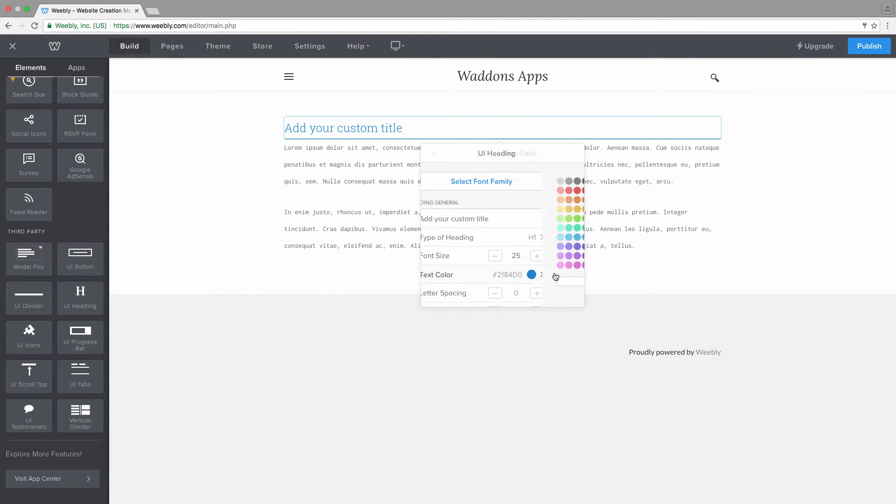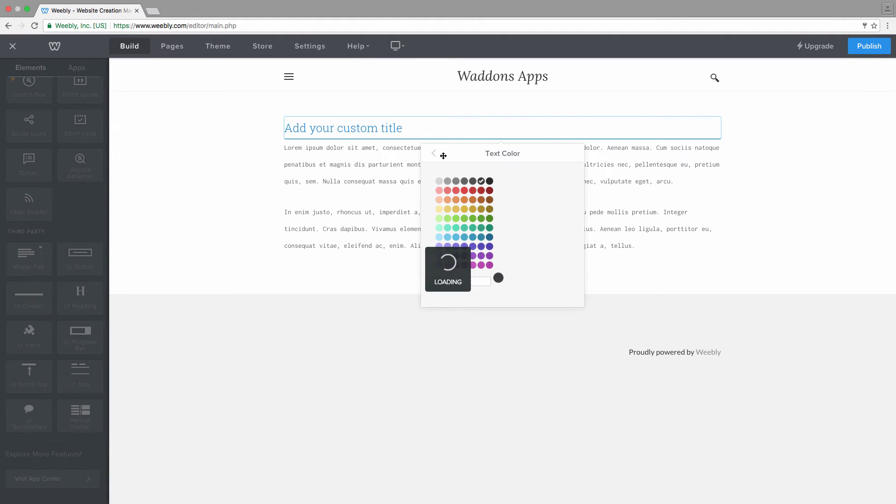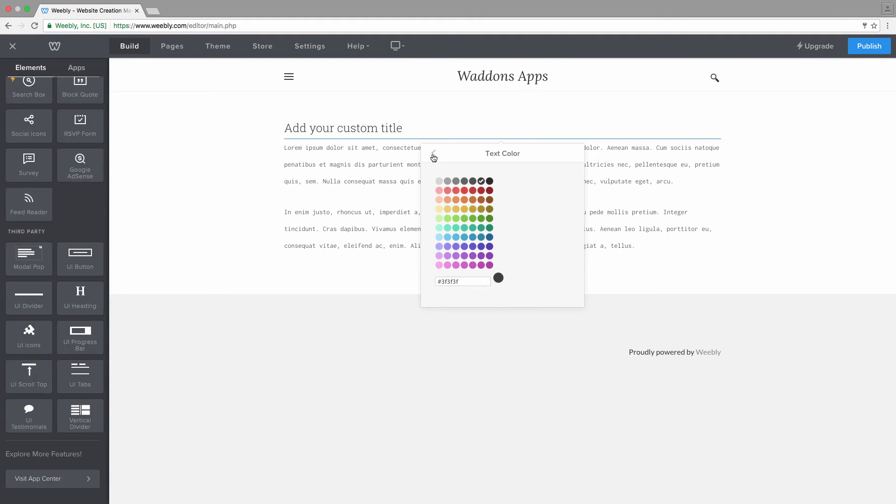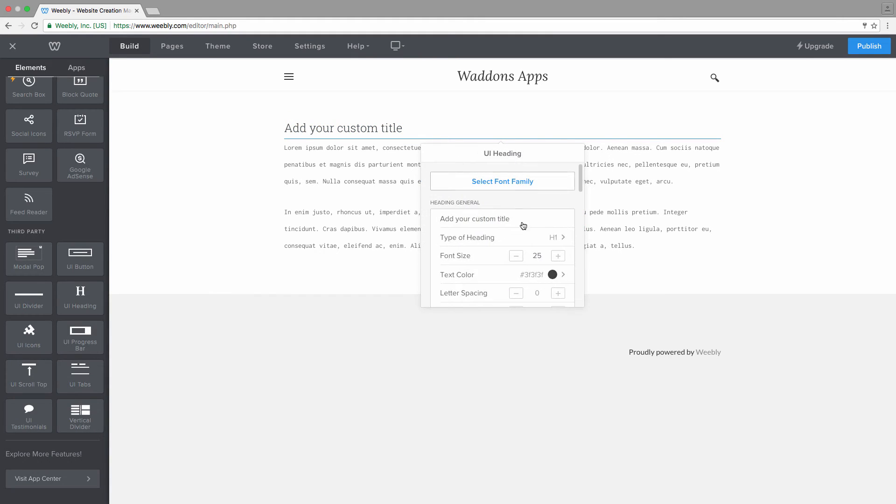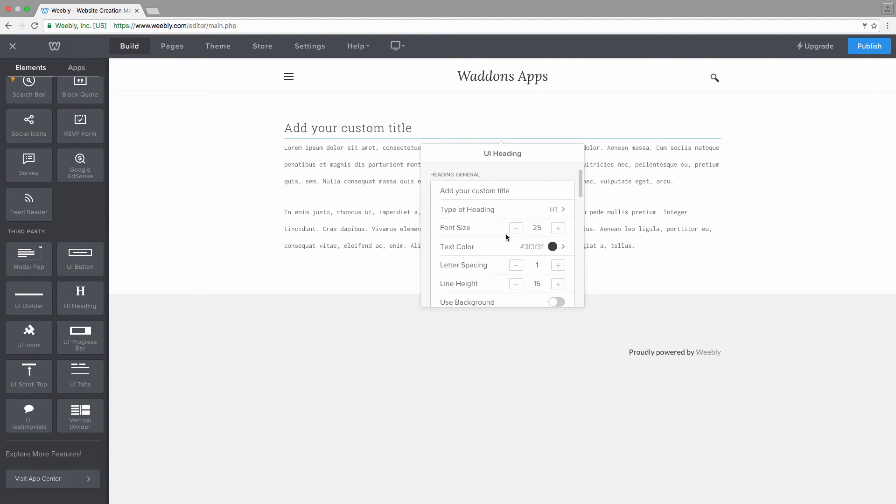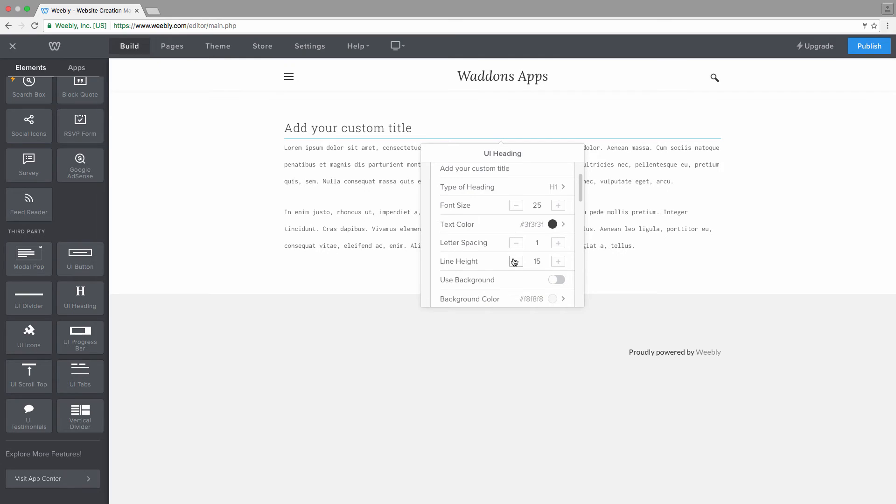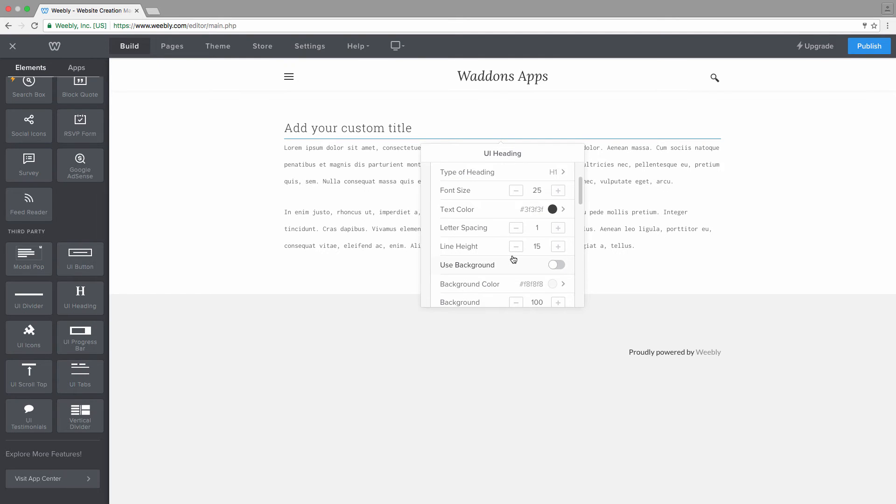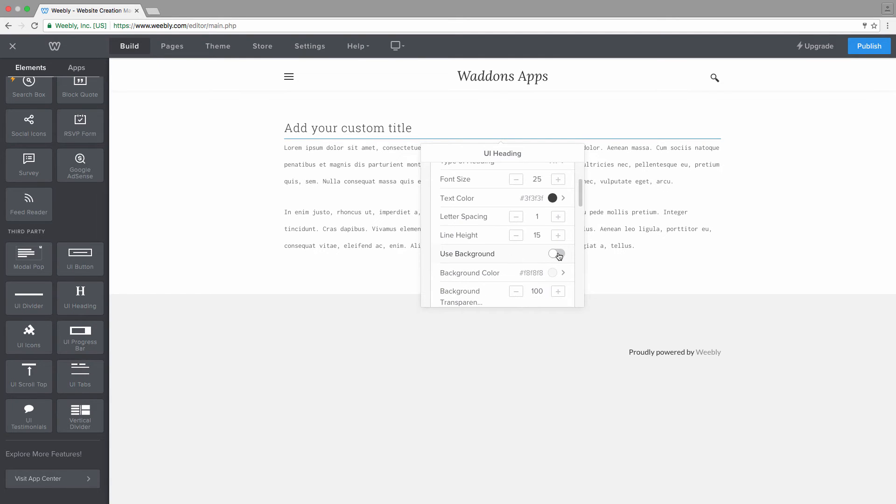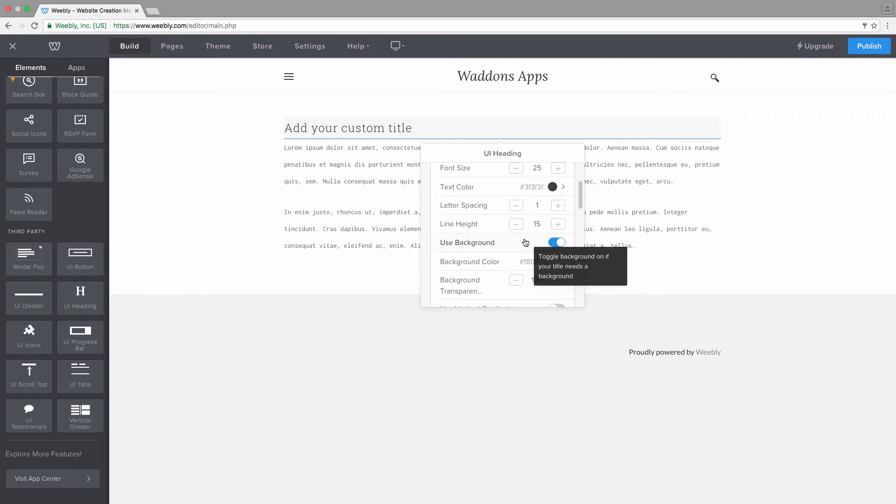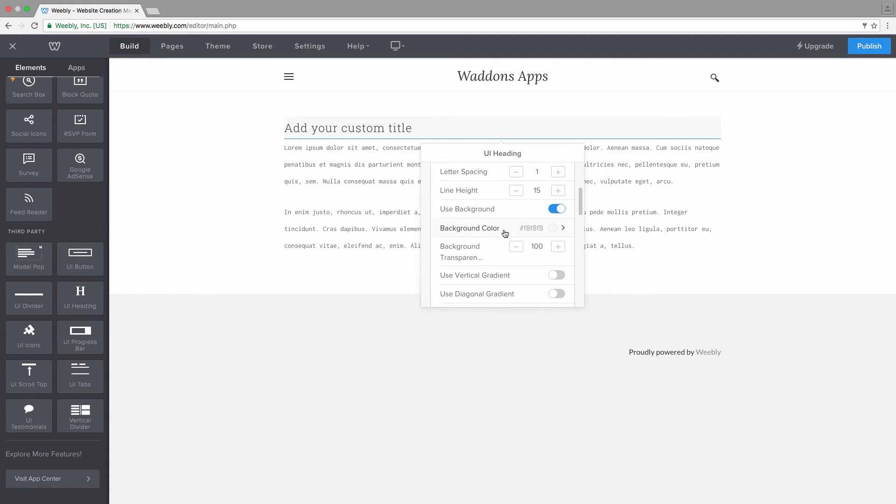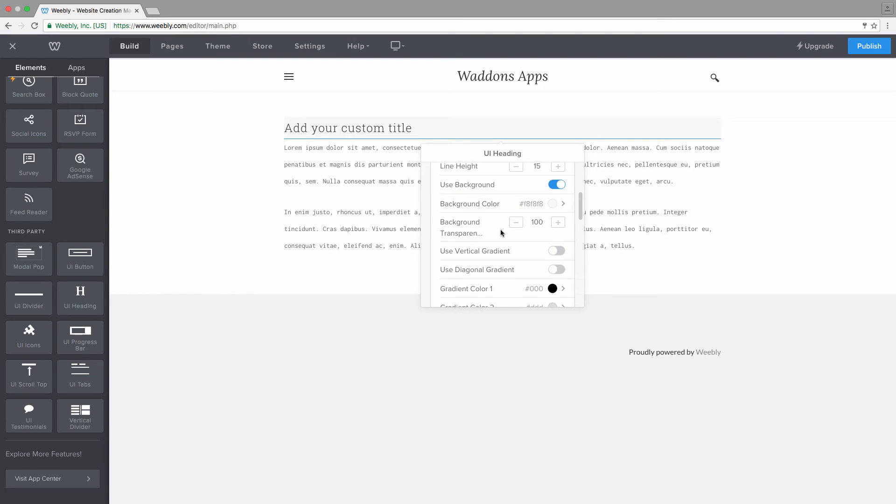You can also choose your letter spacing as a value in pixels. This will create some letter spacing between each letter of your title. The line height, whether you want to use a background or not. I'm going to switch it up in this case, or no, we're going to leave it actually. You can choose the background color, of course. You can also choose the transparency of your background color.